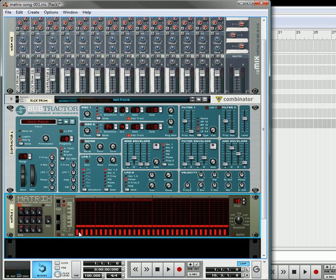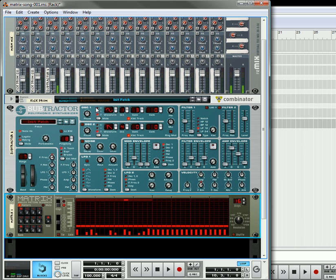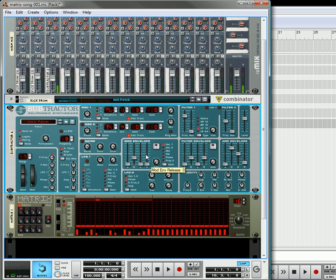And in here I'm going to add just a few little changes. Okay, so now let's get started. We're going to build our snare drum.